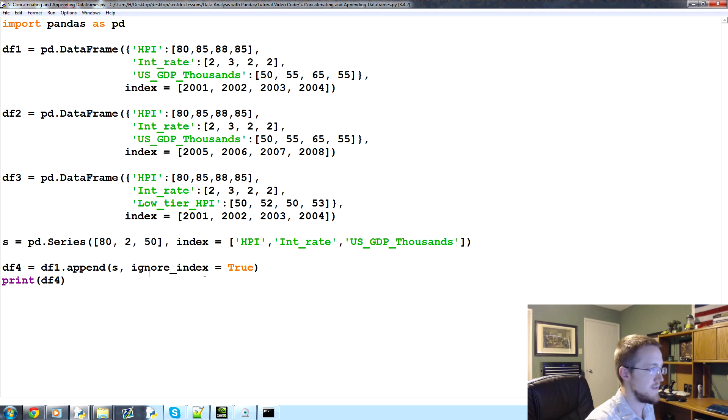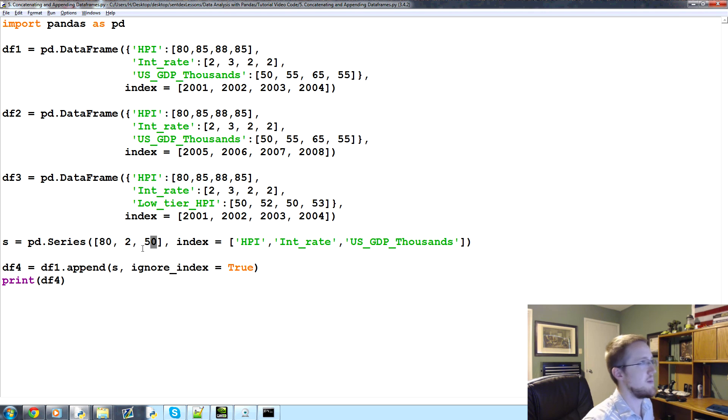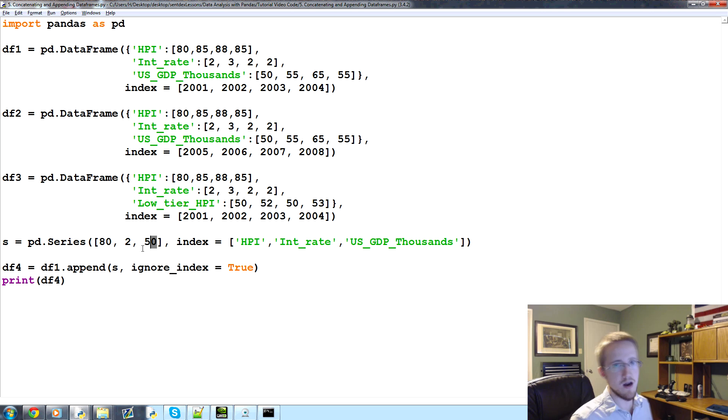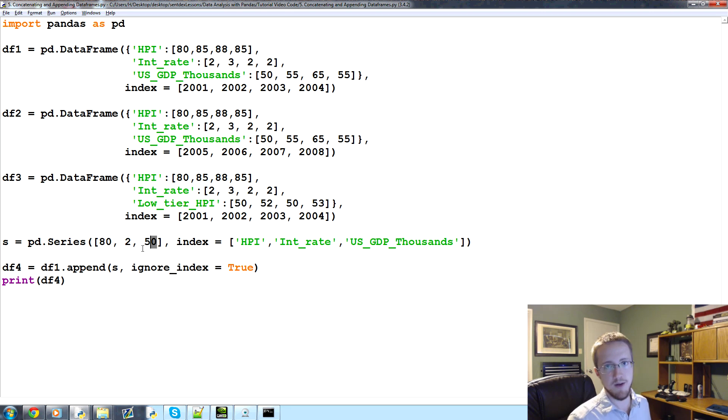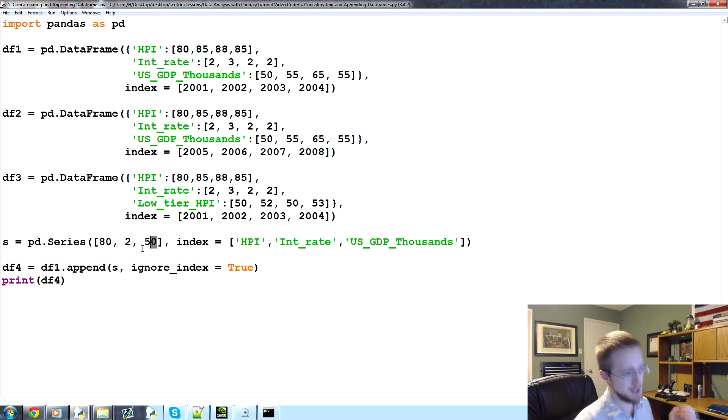So what happened was this right here is df1, and then this stuff is the series information, 82 and 50. And then we appended that to the end. Again, that's not super efficient. But if you want to do it, you can do it, and that's how.